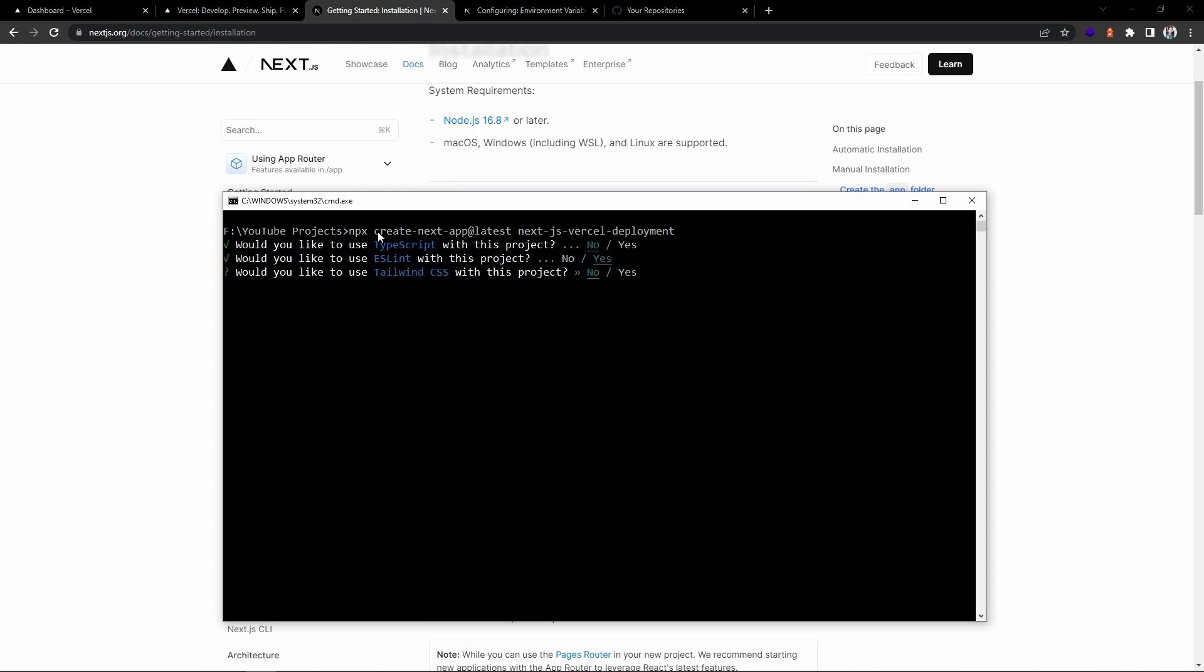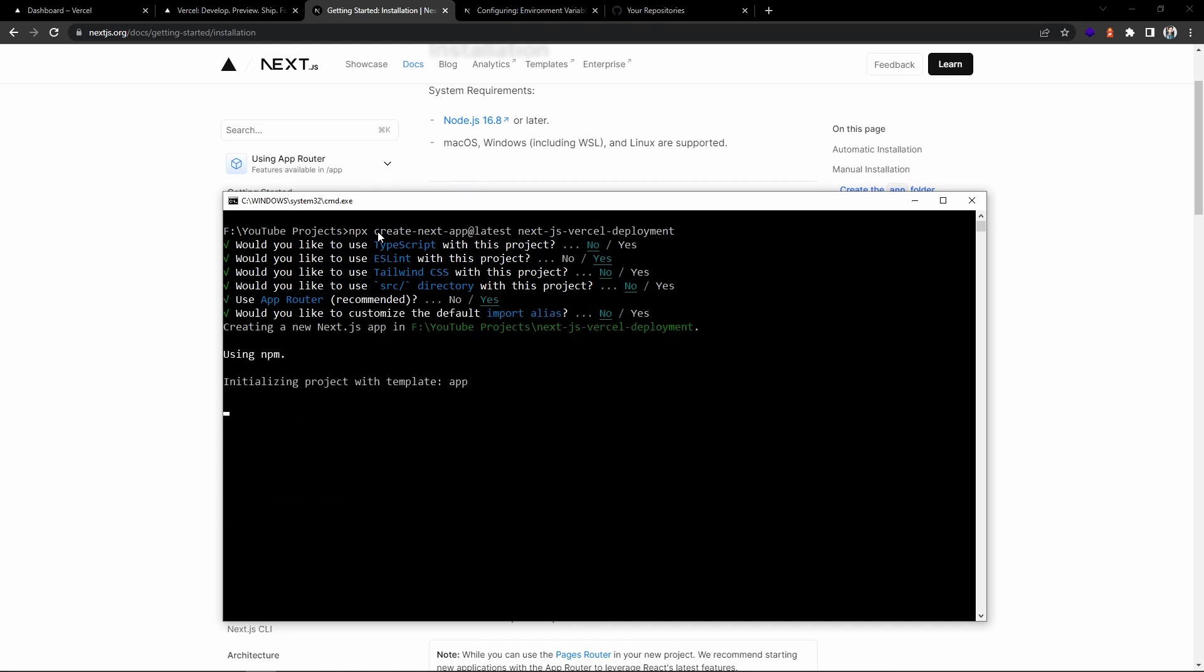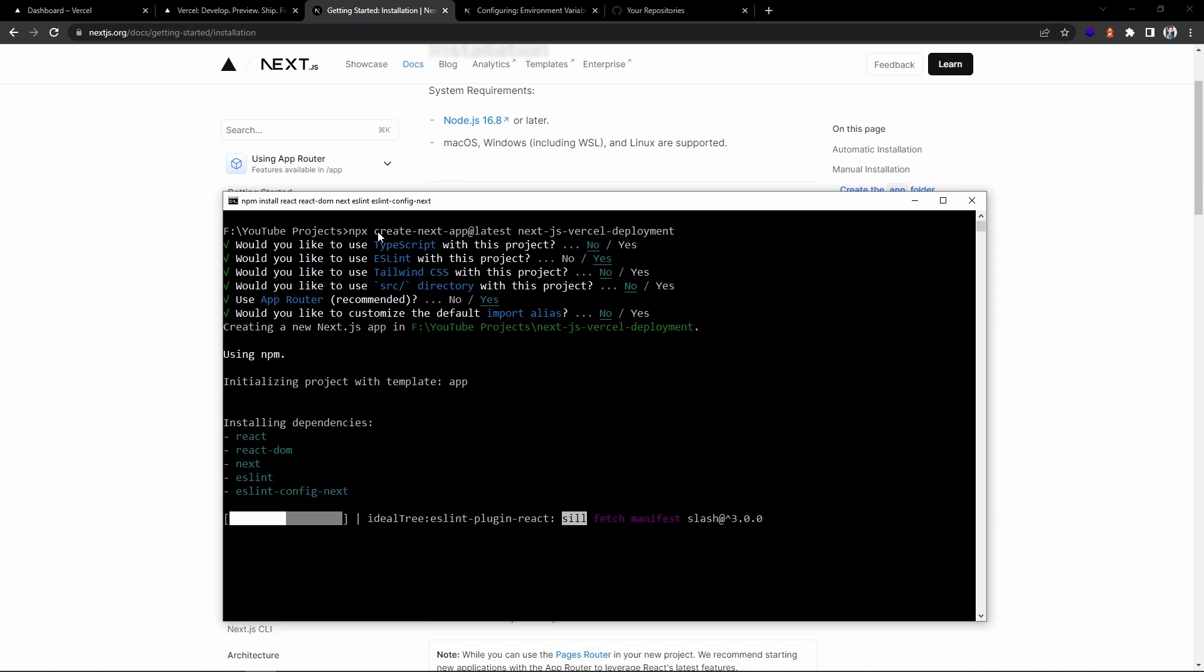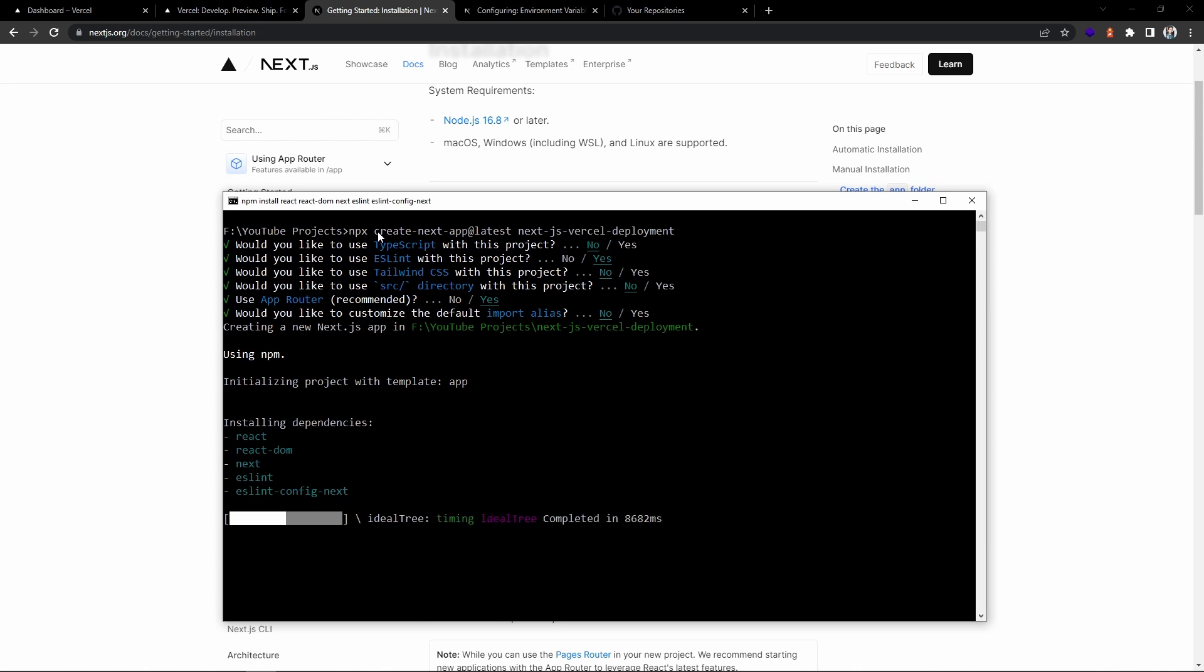Let's choose no. I'm going with the default options. Please choose according to your requirement. Since it is a demo deployment, I'm just going with the default options.